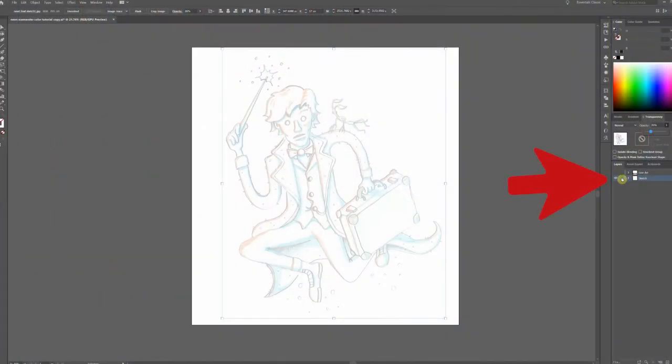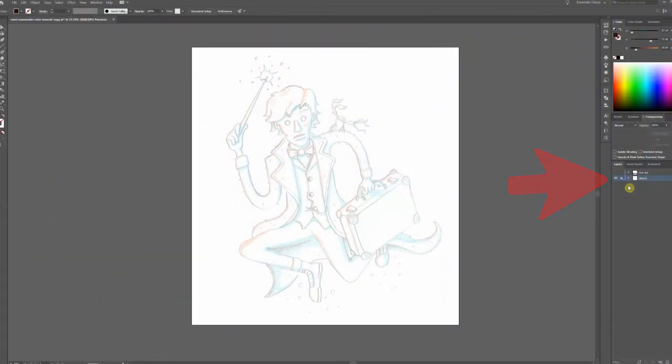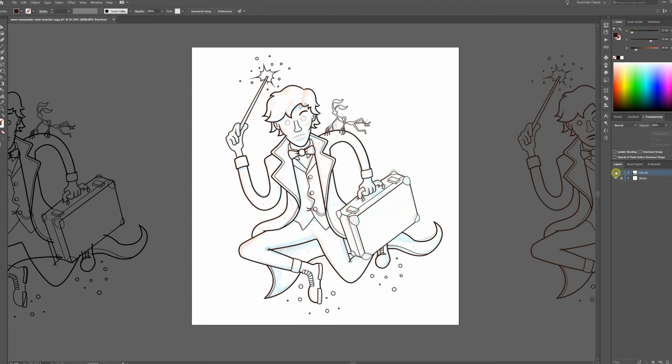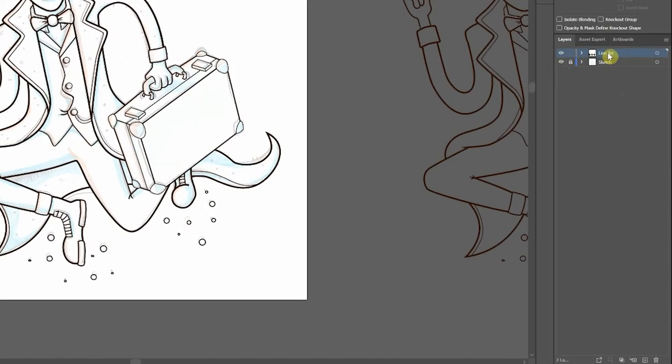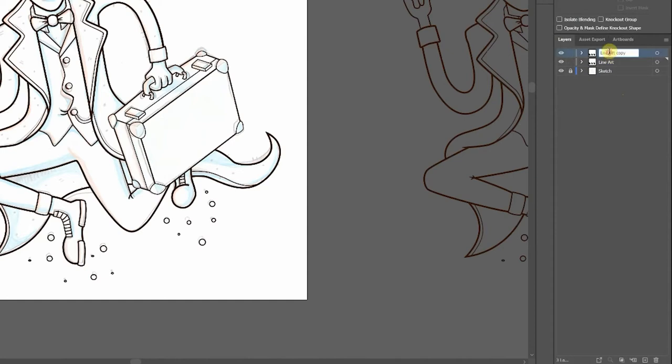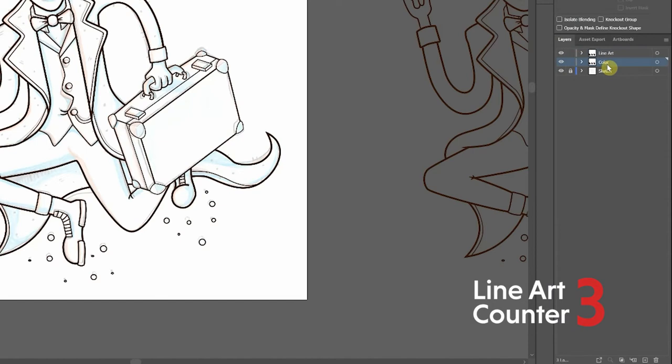Make sure the sketch layer is locked so we don't accidentally move it. Here's my final line work created with nothing but black strokes. First thing I'll do is duplicate my line art layer and rename it color. Then drag it below the line art layer and lock the line art layer.